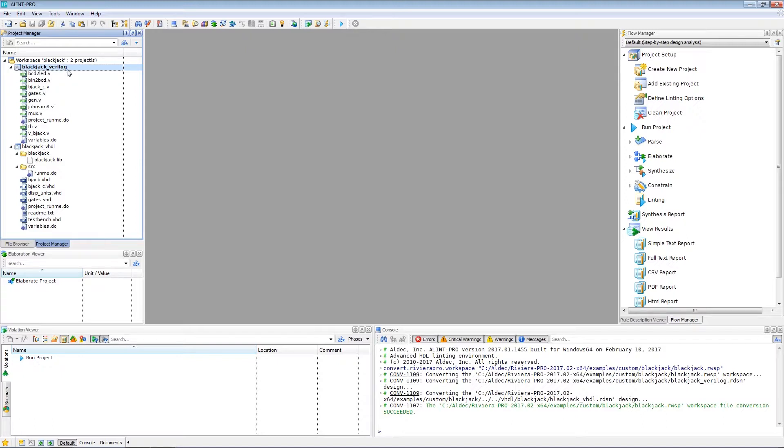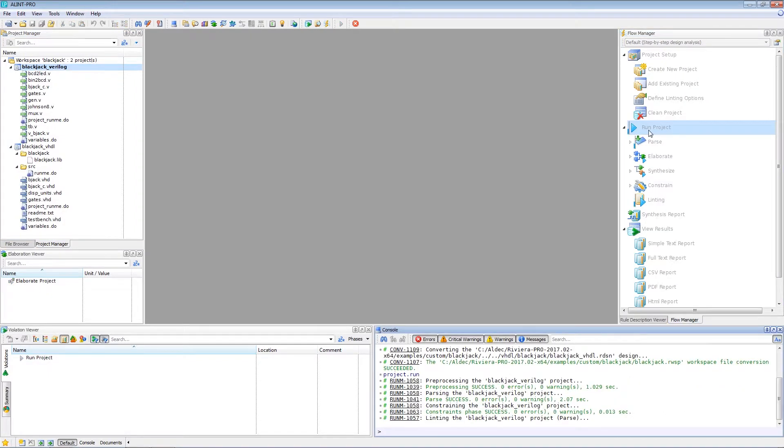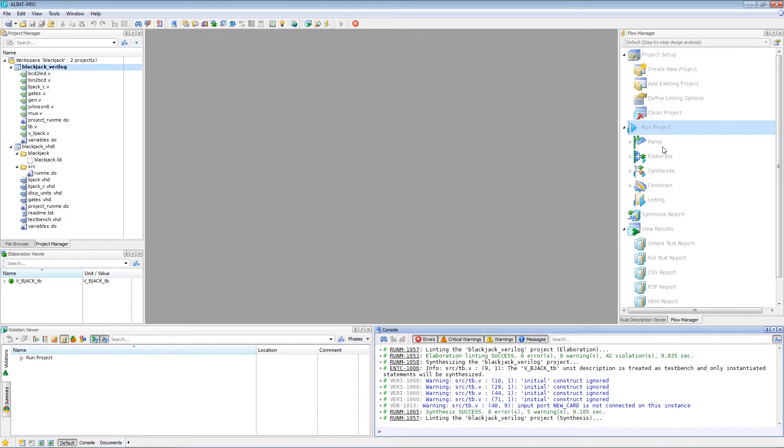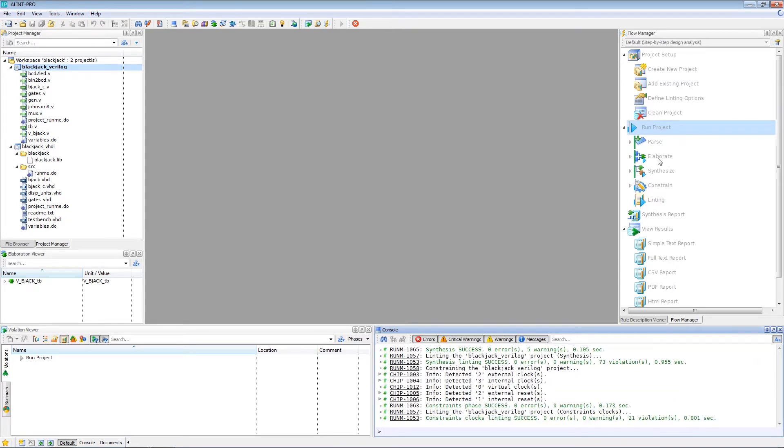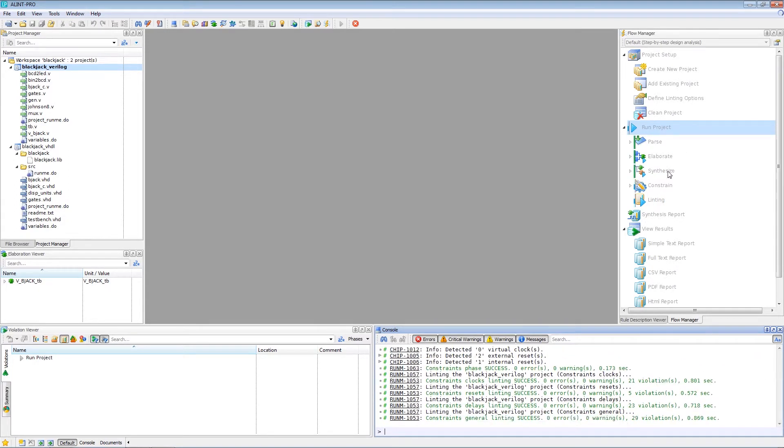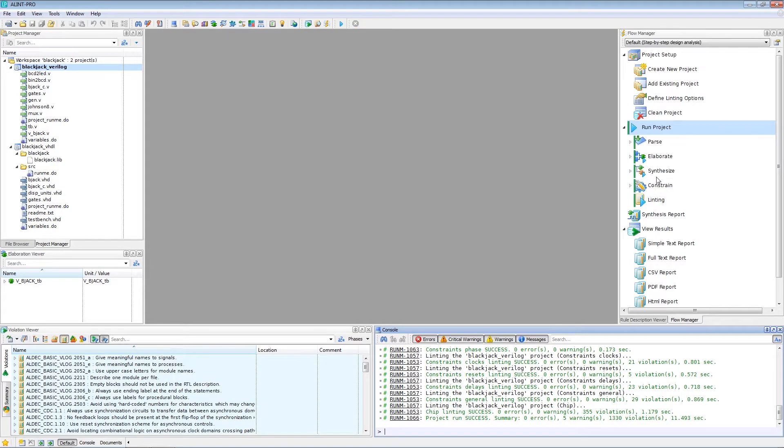And just like any other Alint Pro project, I can go ahead and run the flow manager on it by clicking right here. And Alint Pro will go through all the phases, parse, elaboration, synthesize, and all those other processes, just like normally.